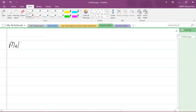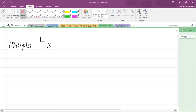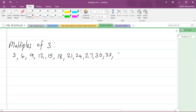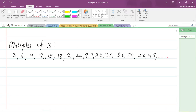I'll start with the multiples of 3: 3, 6, 9, 12, 15, 18, 21, 24, 27, 30, 33, 36, 39, 42, 45, and so on.